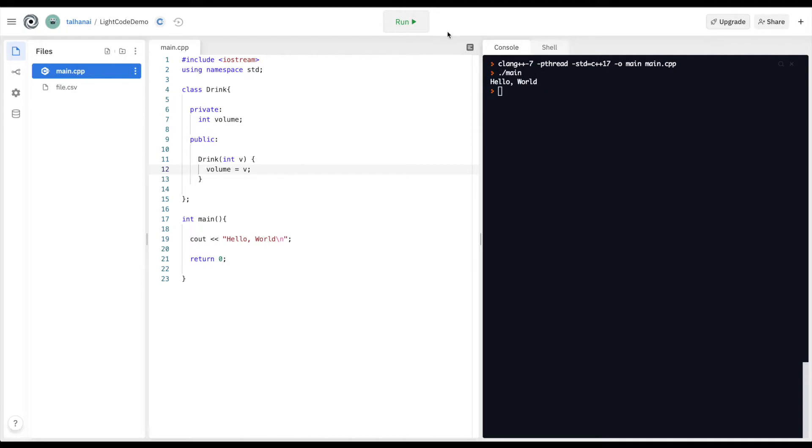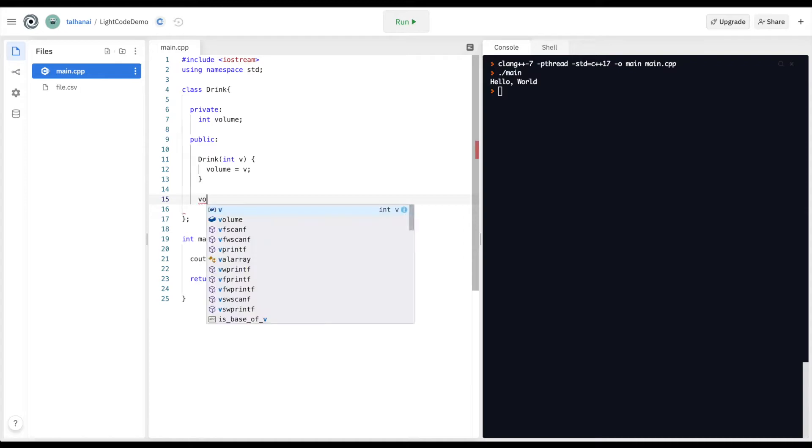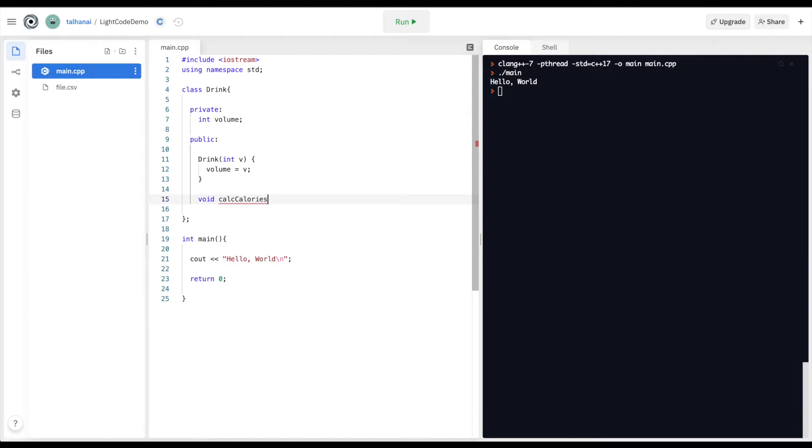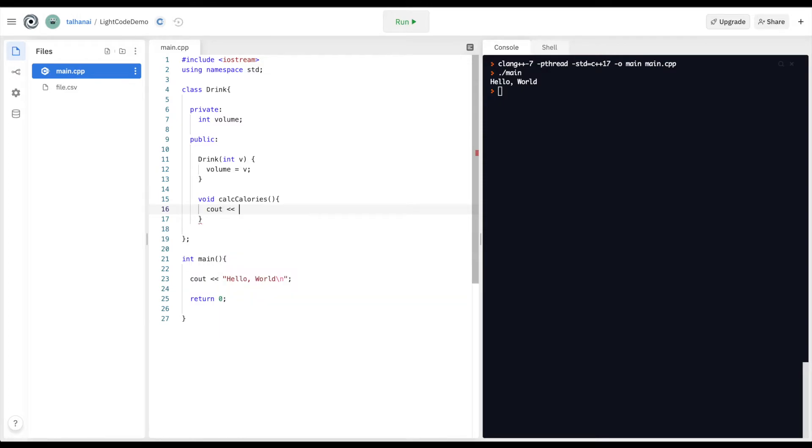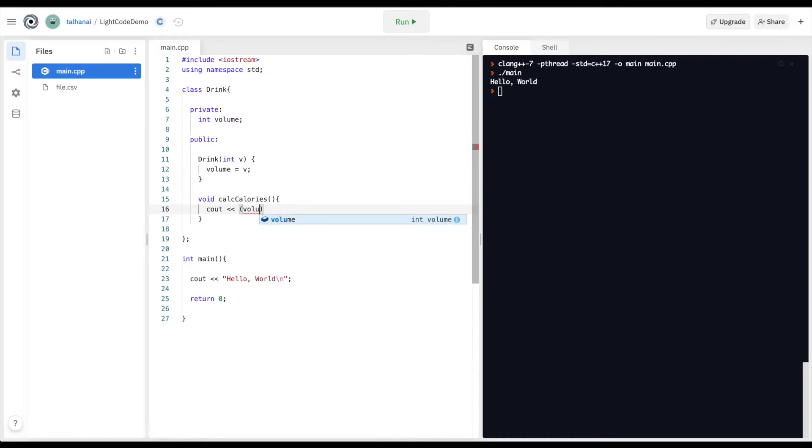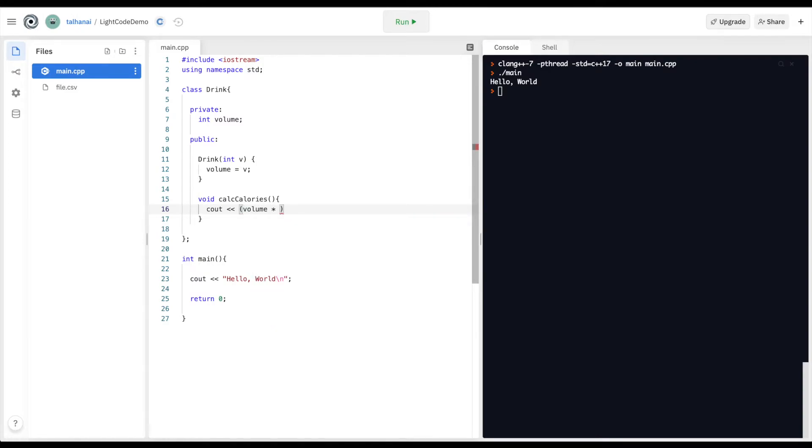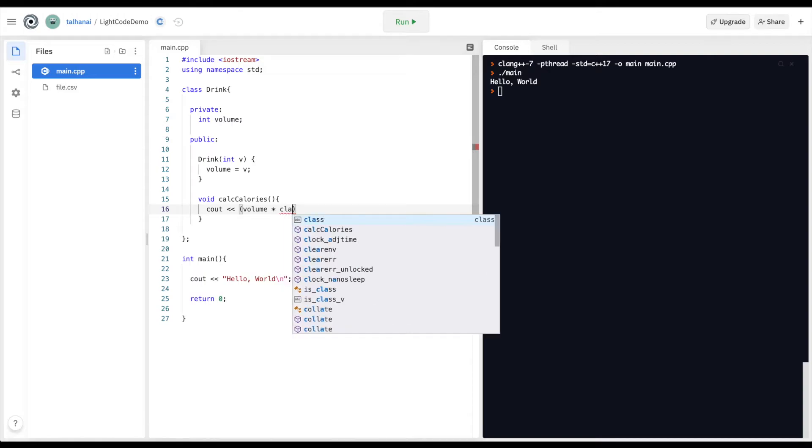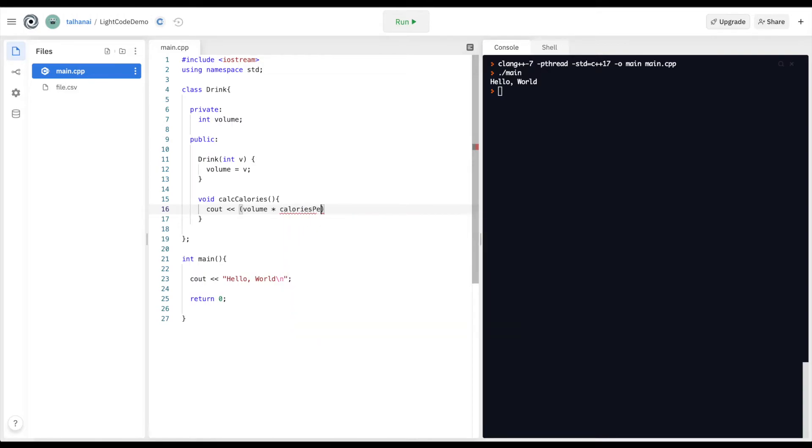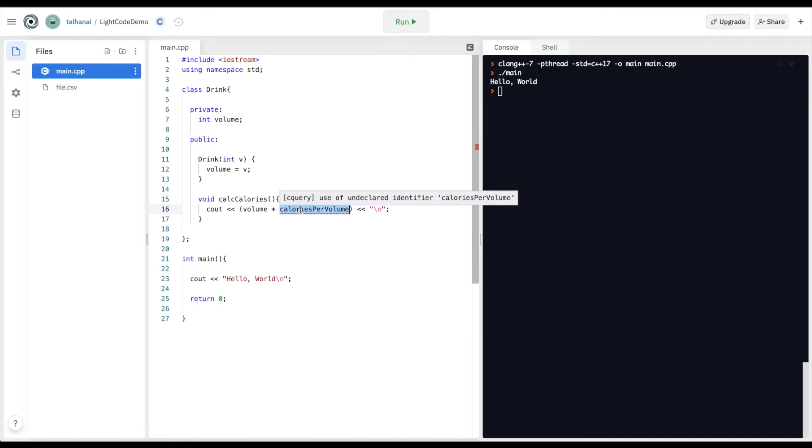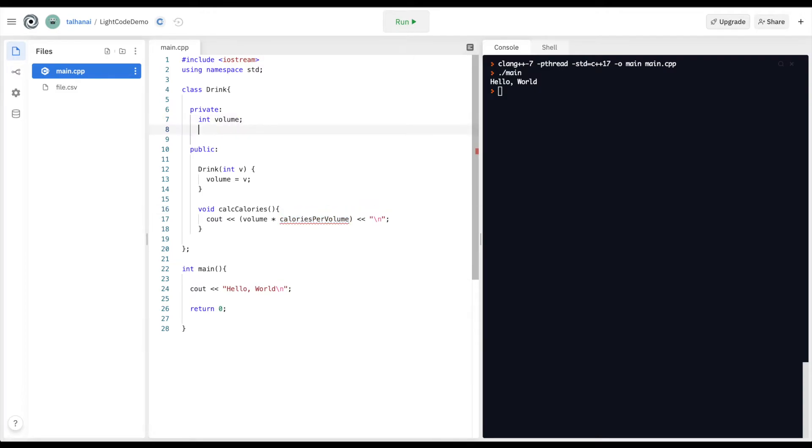And I also want to calculate calories in my drink. So I'm going to define a function void calc calories. And I want it to print volume, my drink times calories per volume. Calories per volume I haven't defined it yet, so I'm going to define it also as a private variable. So int calories per volume equals 23.